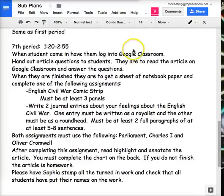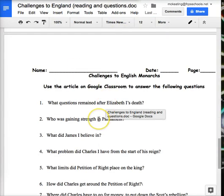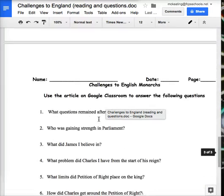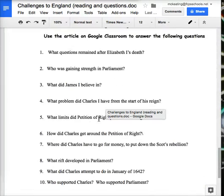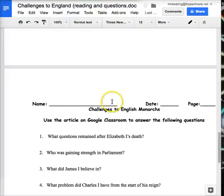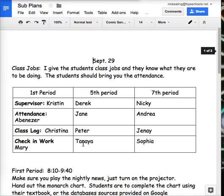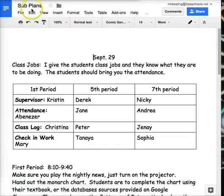The first thing you're going to do when you come in: the sub is going to give you a set of questions — they look like this. On Google Classroom is the article that you're going to use to answer those questions. Once you have answered those questions, make sure your first and last name is on the worksheet, put it in the bin, and Sophia will make sure that it is stamped with today's date.